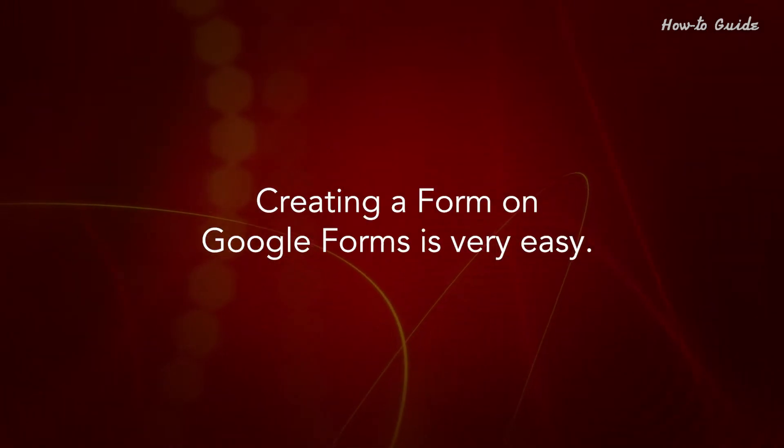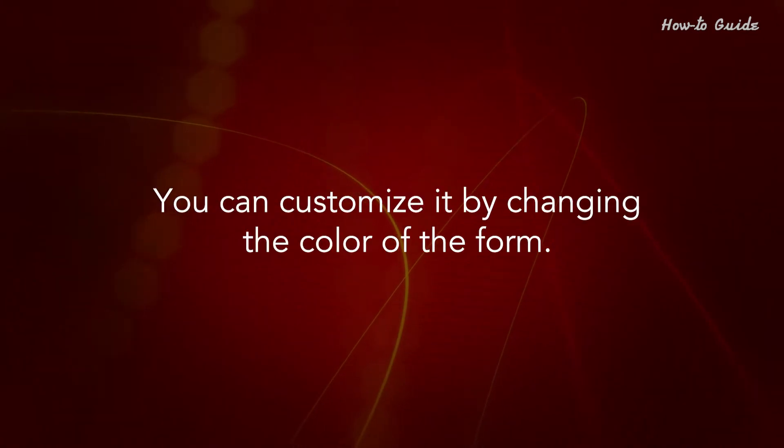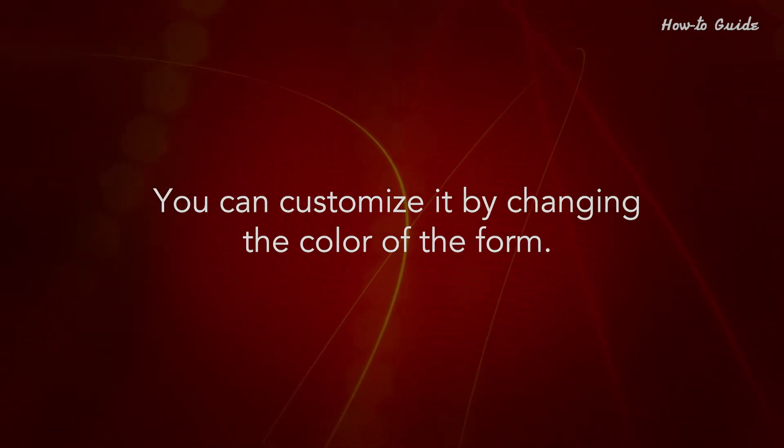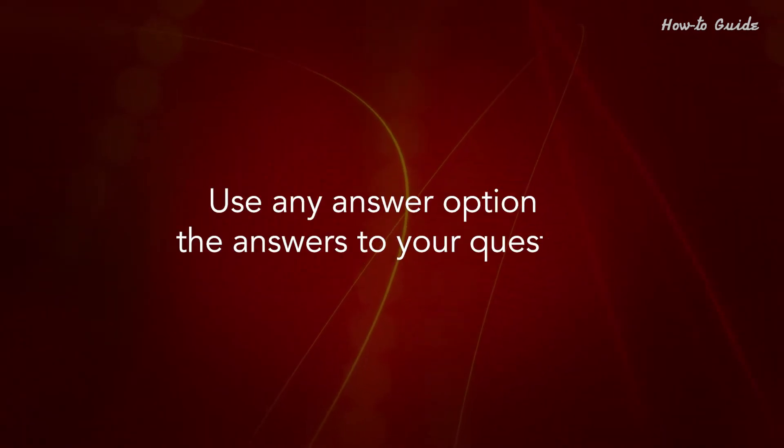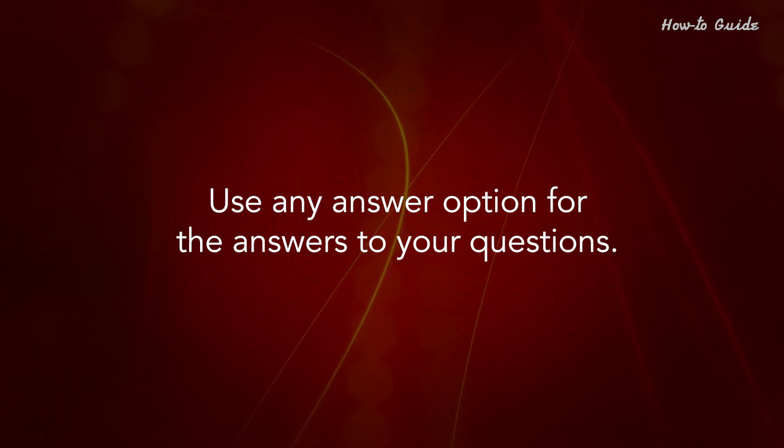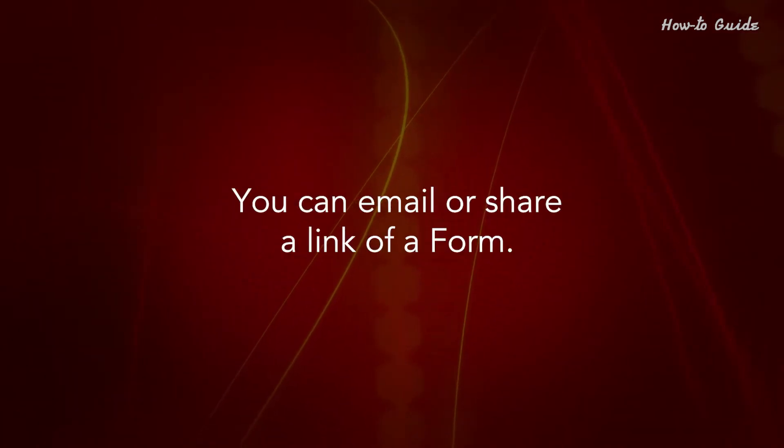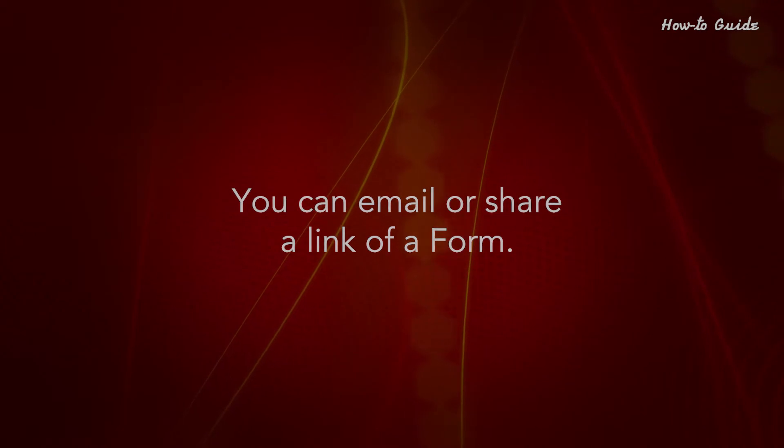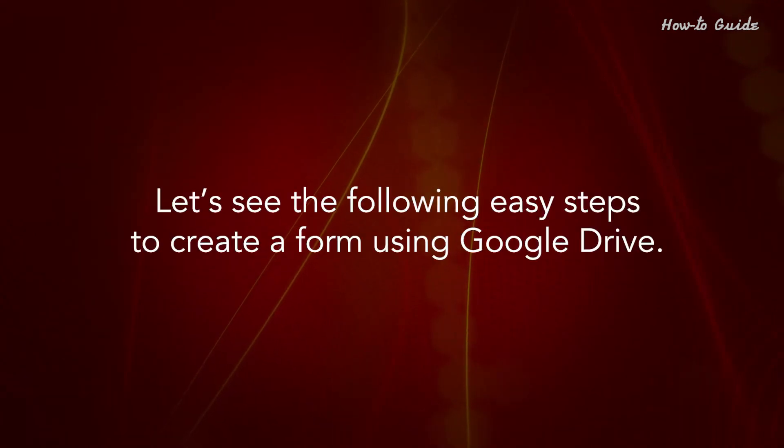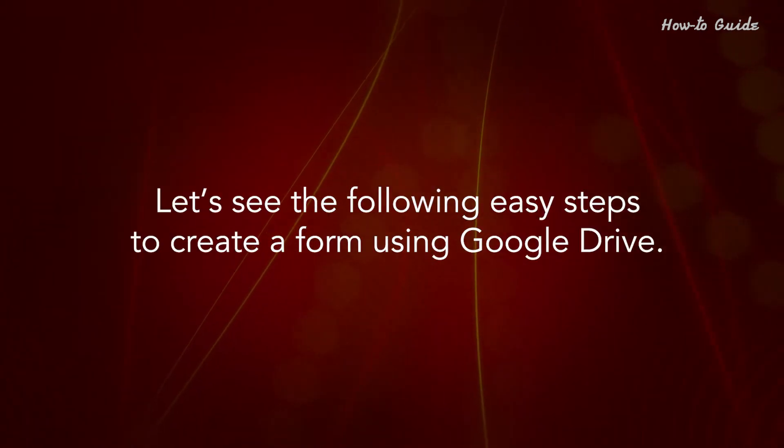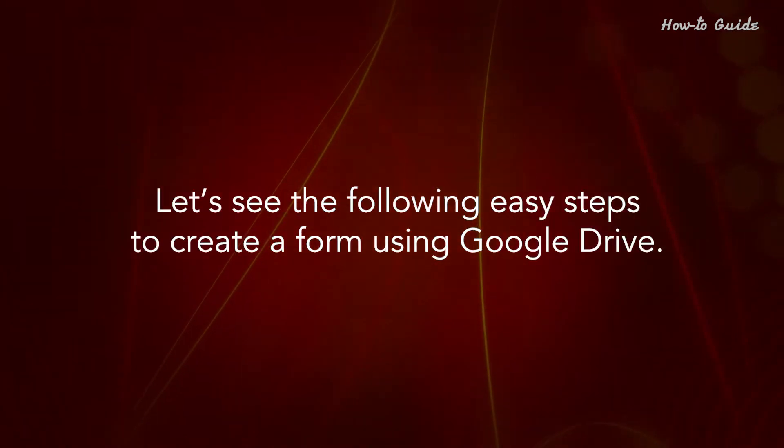Creating a form on Google Forms is very easy. You can customize it by changing the color of the form. Use any answer option for the answers to your questions. You can email or share a link of a form. Let's see the following easy steps to create a form using Google Drive.